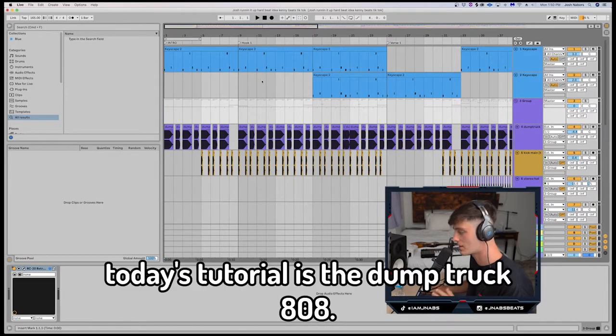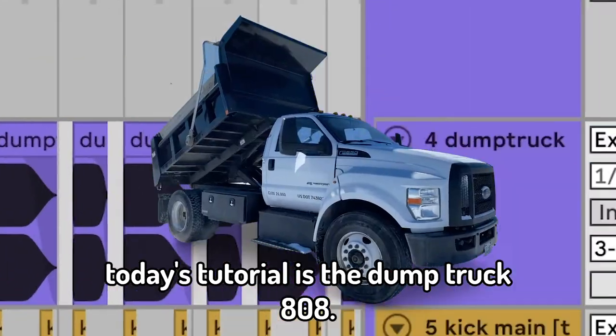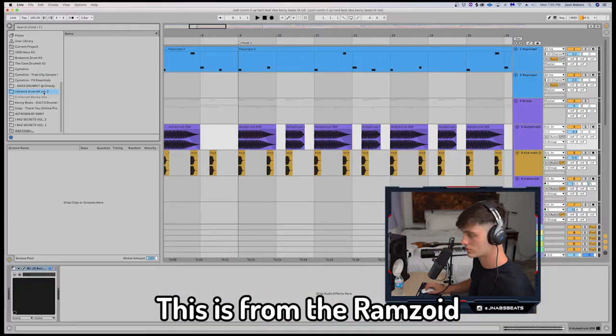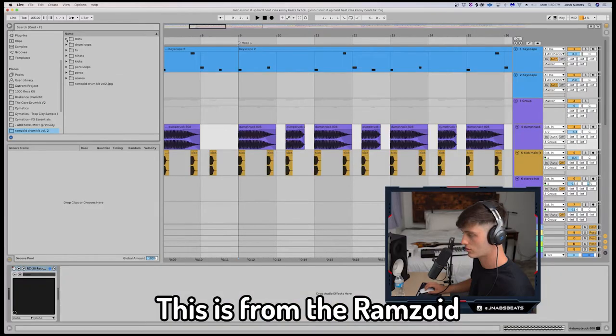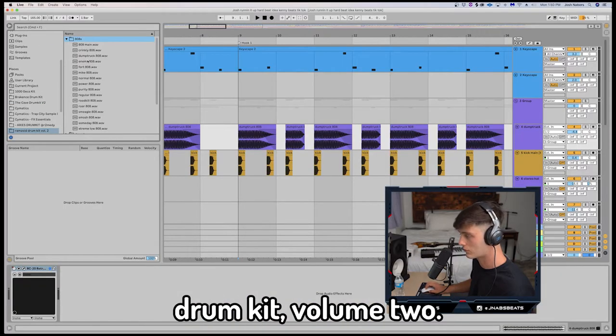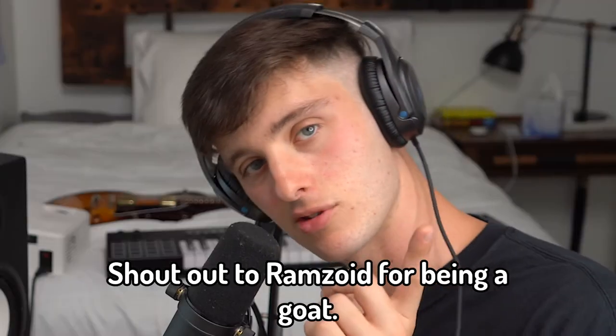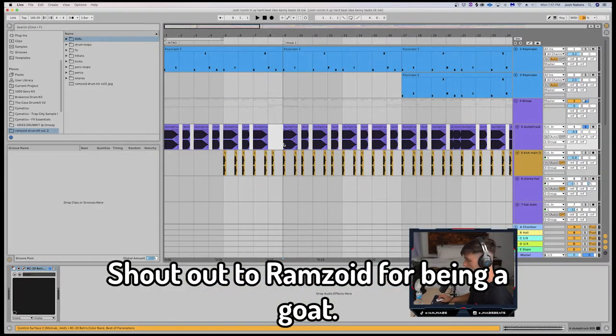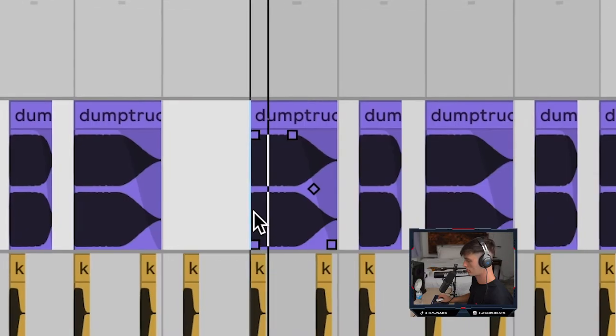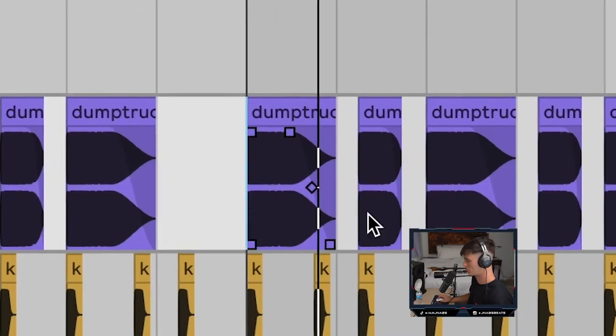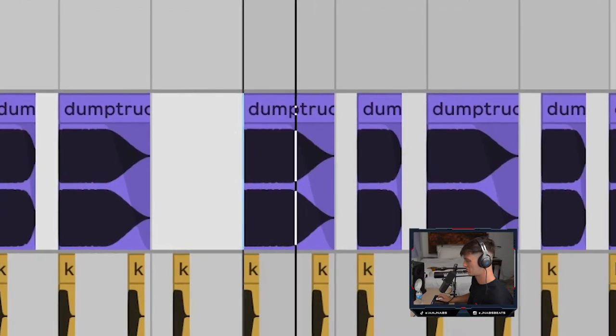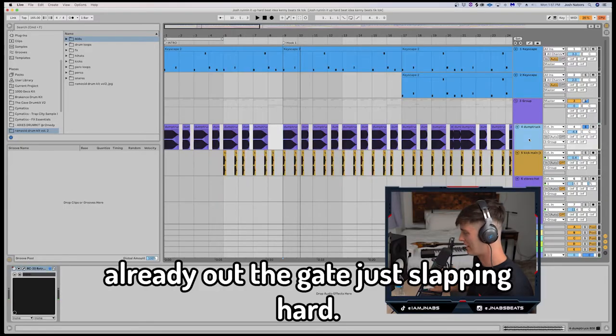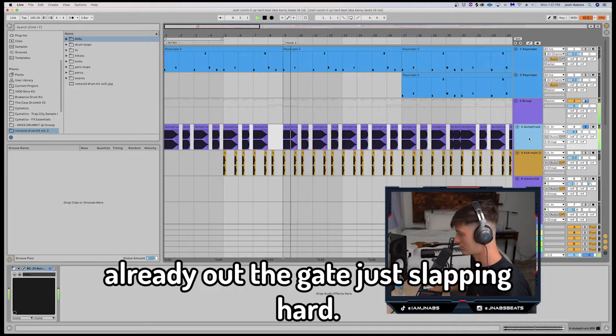What I'm actually going to be using in today's tutorial is the Dump Truck 808. This is from the Ramzoid drum kit volume 2. Shout out to Ramzoid for being a goat. The raw sound: Like whoo! Like, already out the gate just slapping hard.